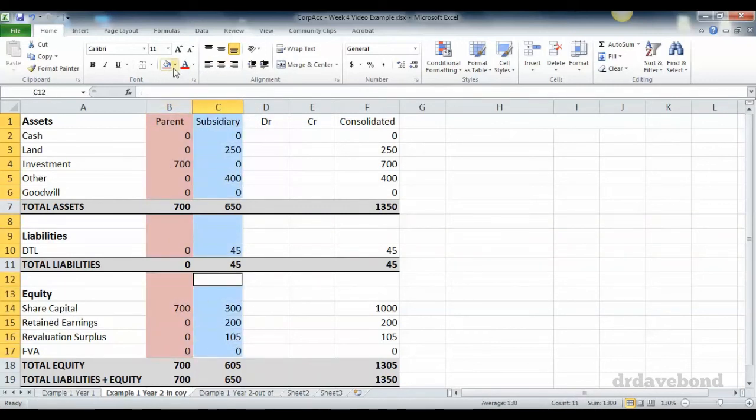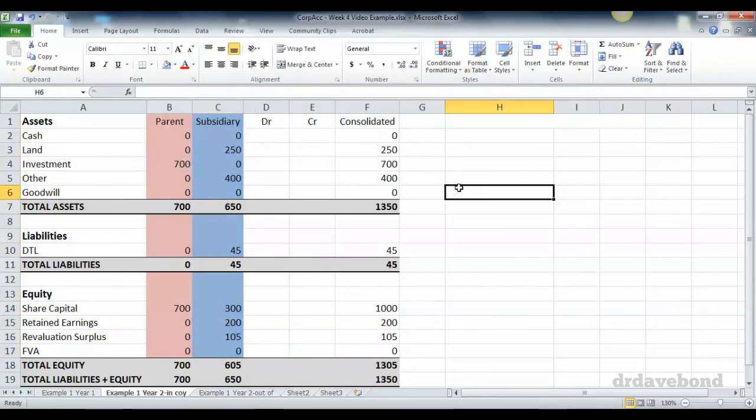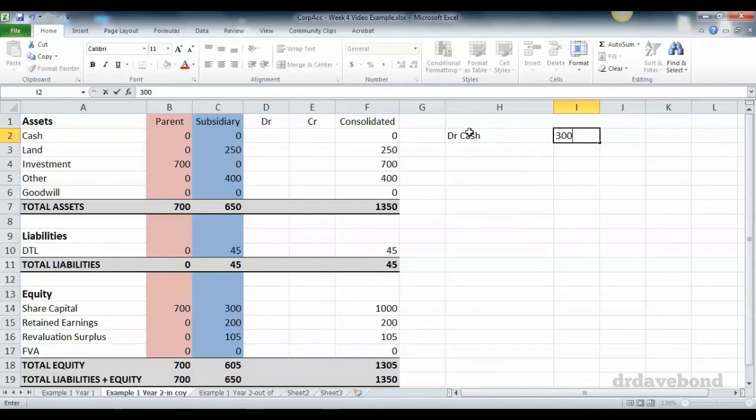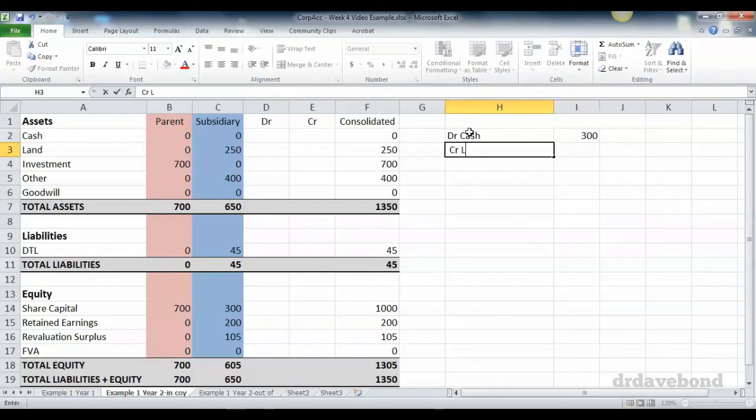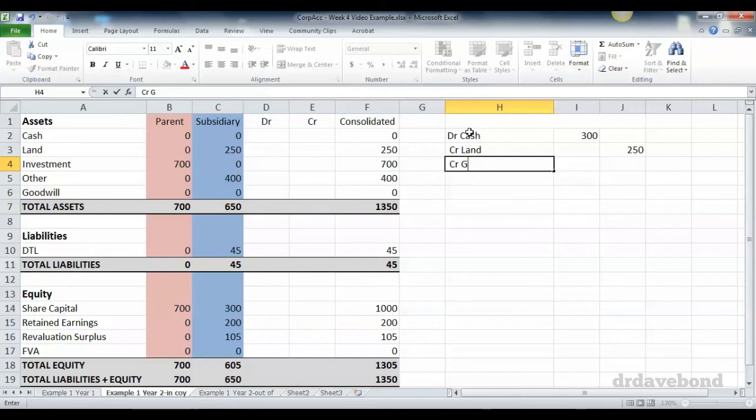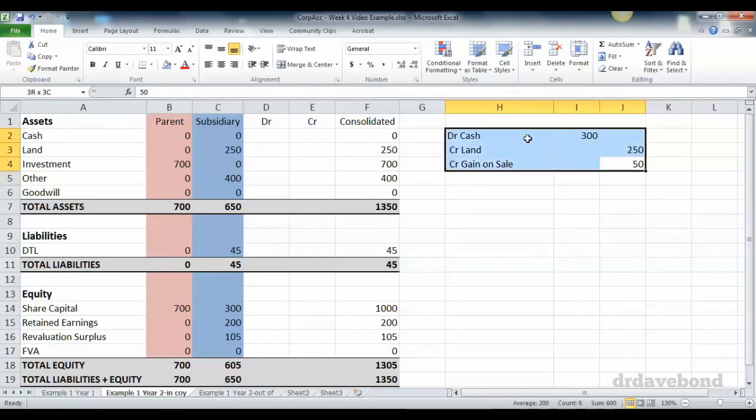When the sale happens, we're going to say the sale happened for $300,000. We debit cash 300, credit land 250, and credit gain on sale of 50. The gain on sale is simply the difference between what we received and what we sold the land for.